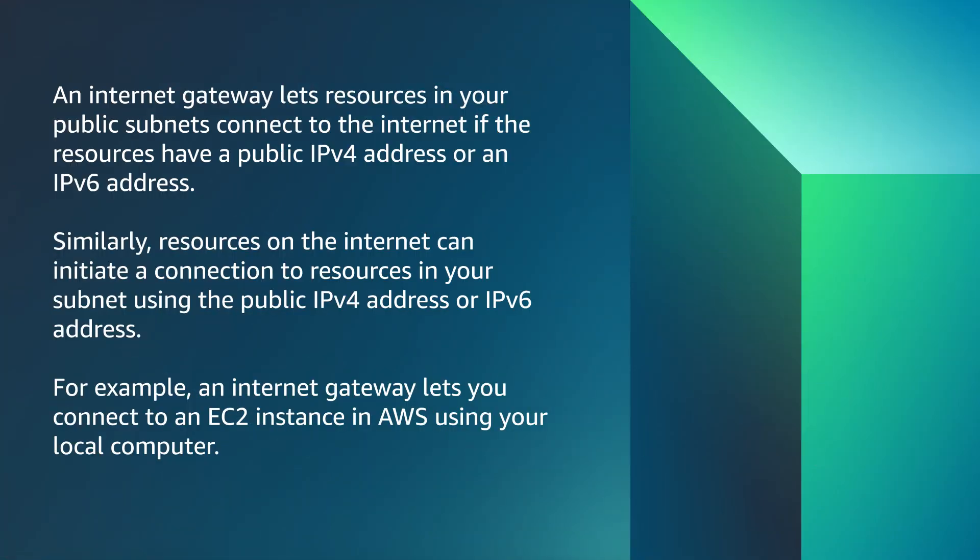Now let's talk about Internet Gateway. An Internet Gateway lets resources in your public subnets connect to the internet if the resources have a public IPv4 address or an IPv6 address. Similarly, resources on the internet can initiate a connection to resources in your subnet using the public IPv4 address or IPv6 address.